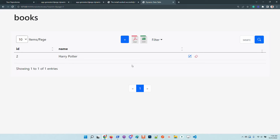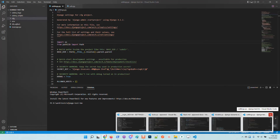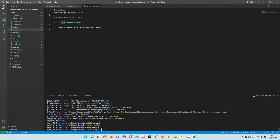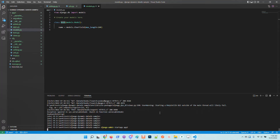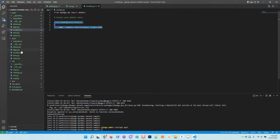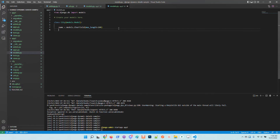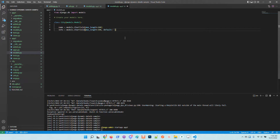We have a data table UI on top of a model. Let's add another model in a second application and do the same thing. I will stop the application and create another app, app two. App two will have a City model — I'll copy the model definition from app one and add name and information fields.